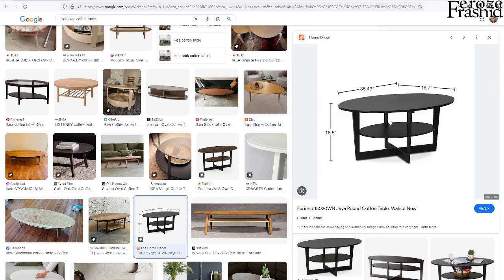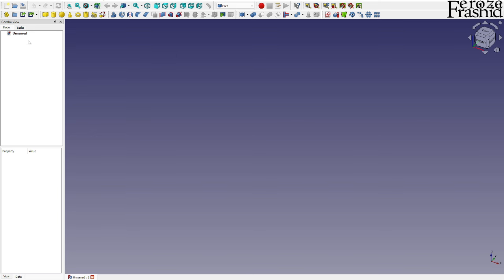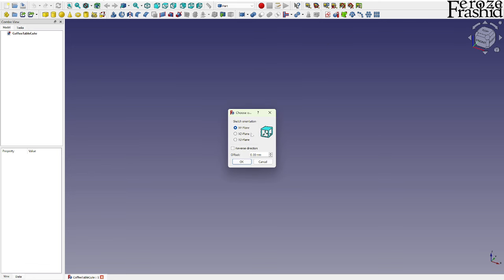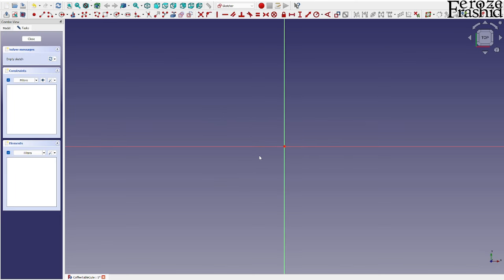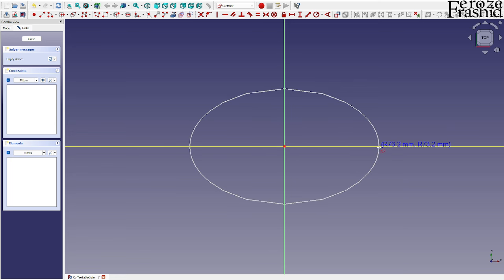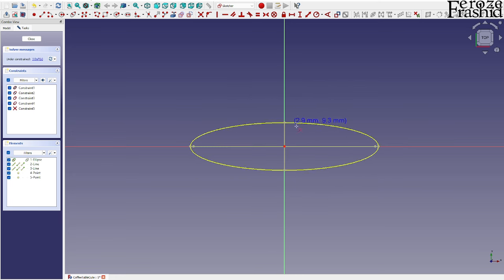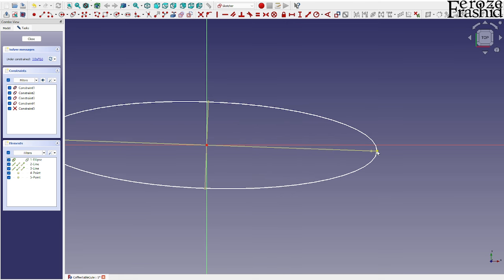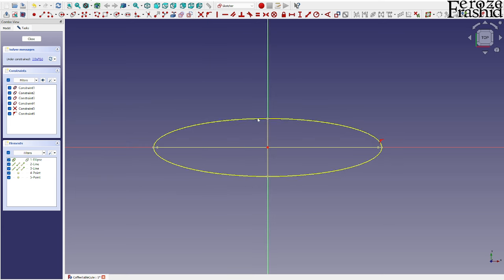Let's see where it takes us. I will be using the Part workbench to build this model. Let's go ahead and save it first. First thing first, I want to start with the top plate — that should be on the XY plane and it should be an oval. I can take an ellipse by center and measure the radius, so that would be the center and the major radius.